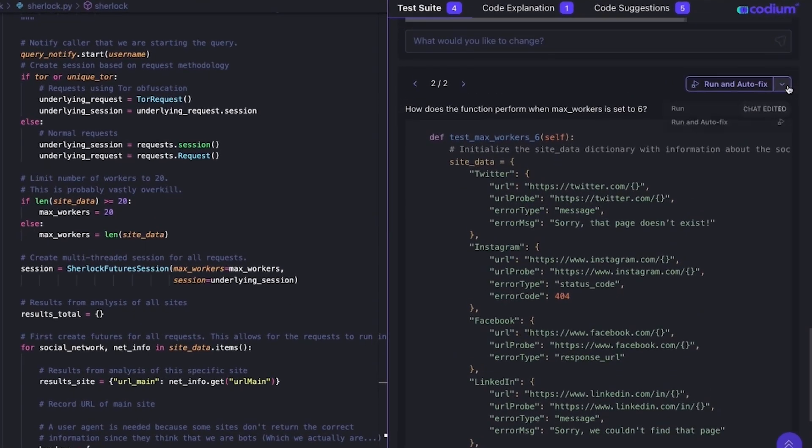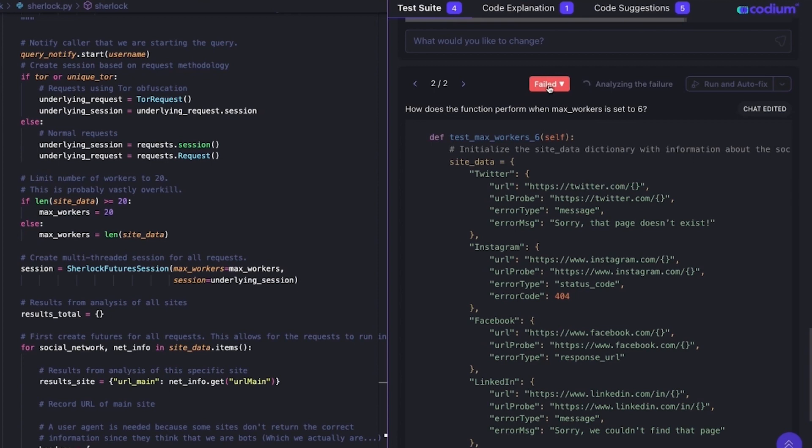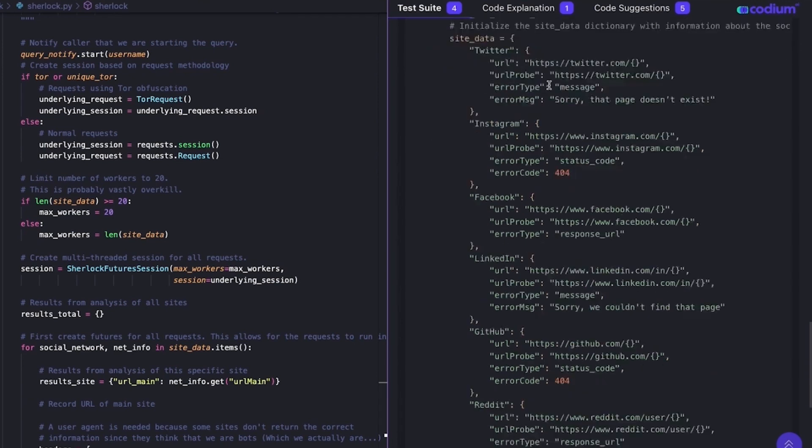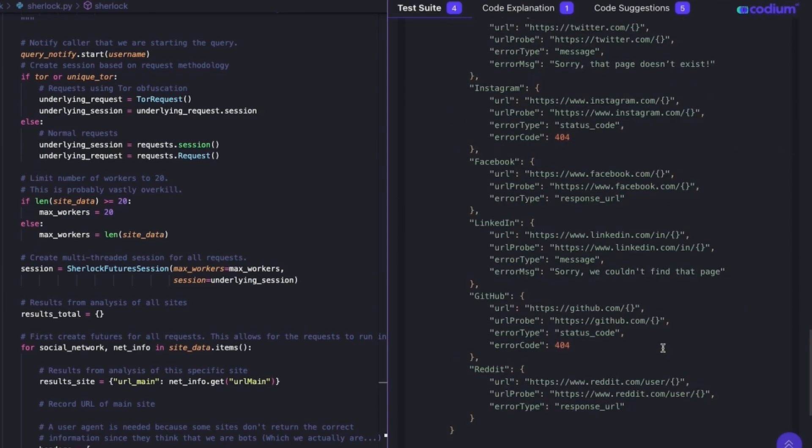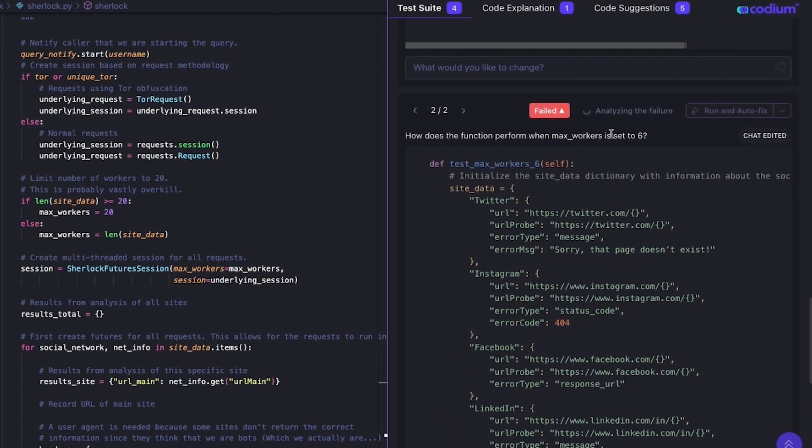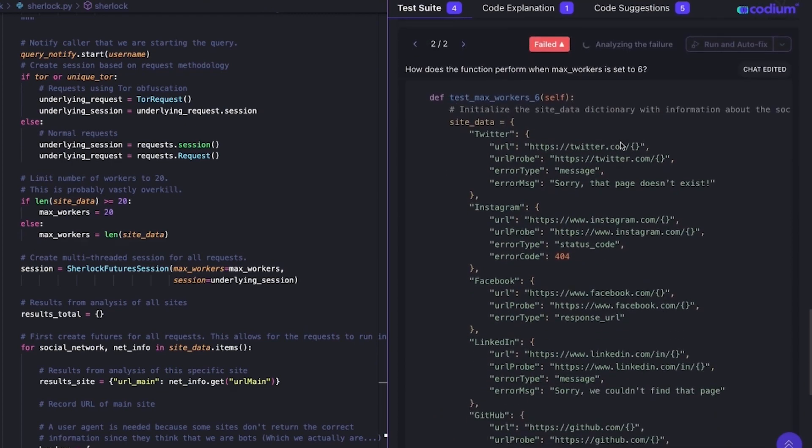When I click run, Codium AI will run the test in the background. The test is run, it fails immediately. I can look at the failure output itself, but I can also let Codium AI try and figure out exactly what happened for me.